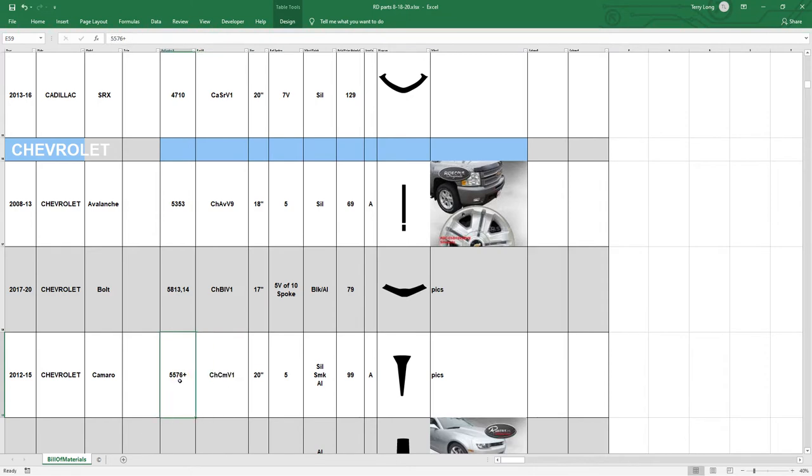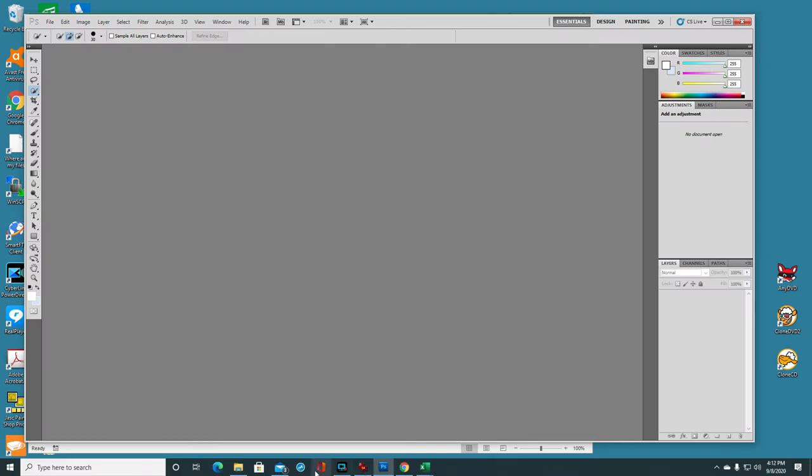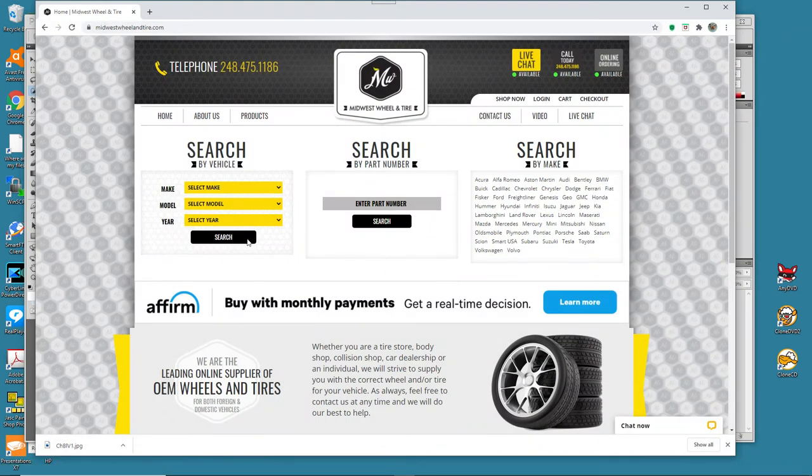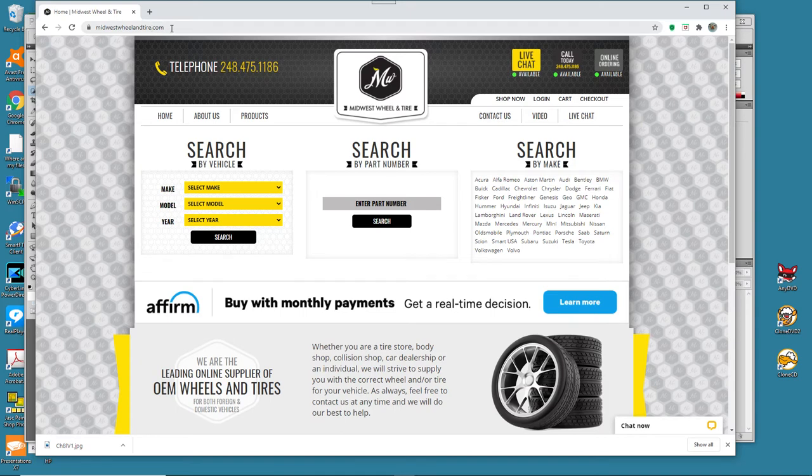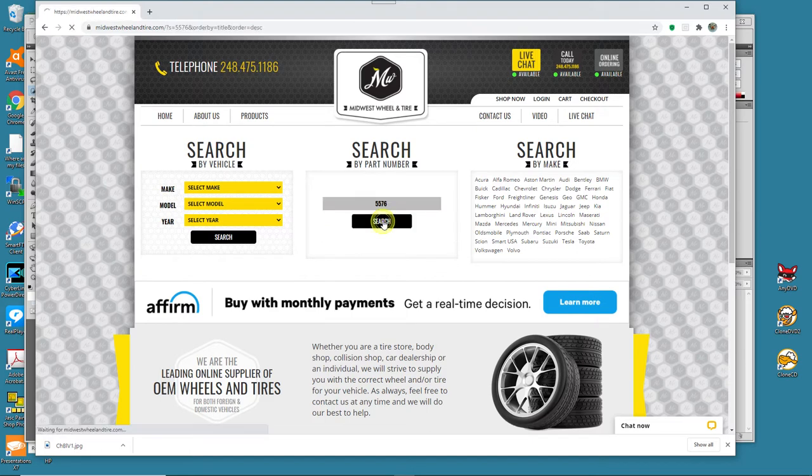Okay, now what we need to be conscious of is our Hollander number, 5576. We're going to go look for that wheel. And I'll bring our browser up here. Here, Midwest Wheel and Tire usually has the best graphics. And you can search right here for the Hollander number that we need, which was 5576. Click on search.